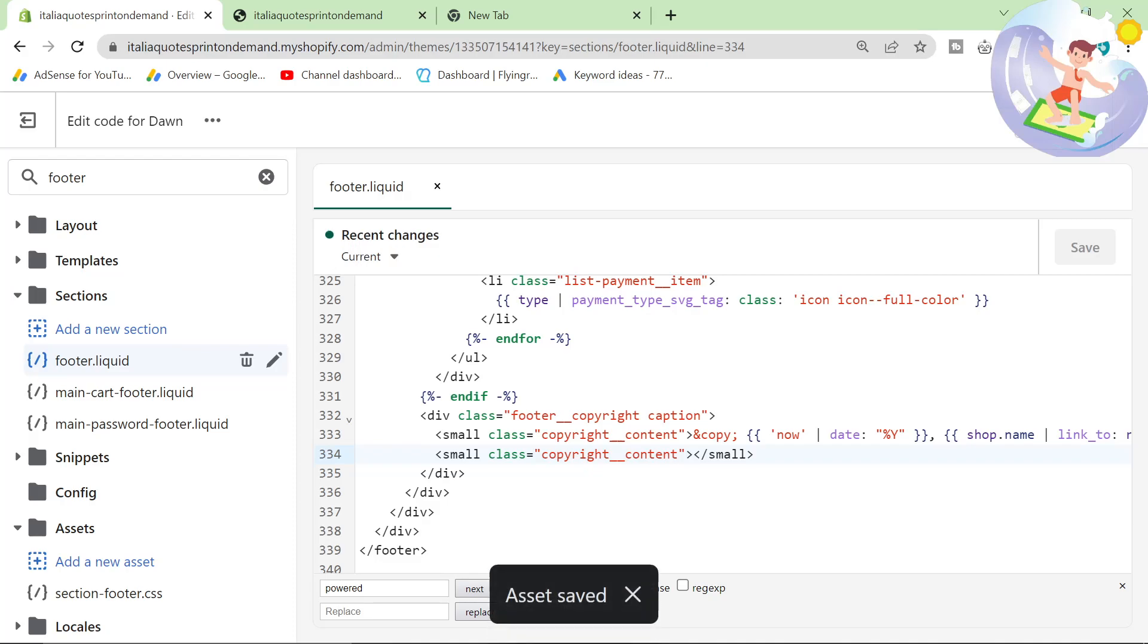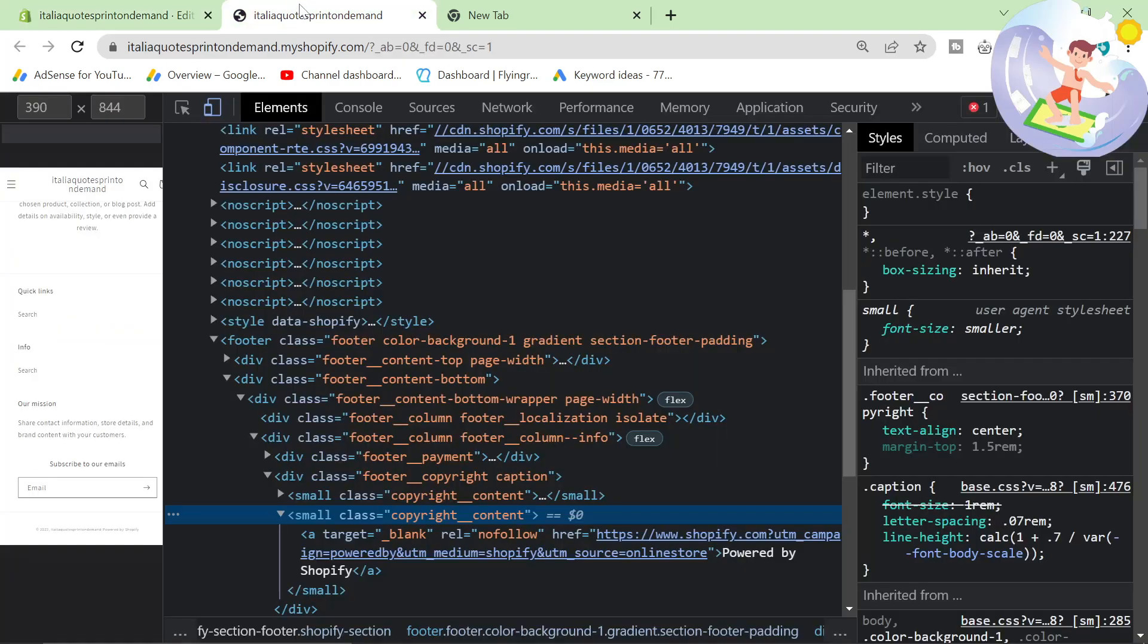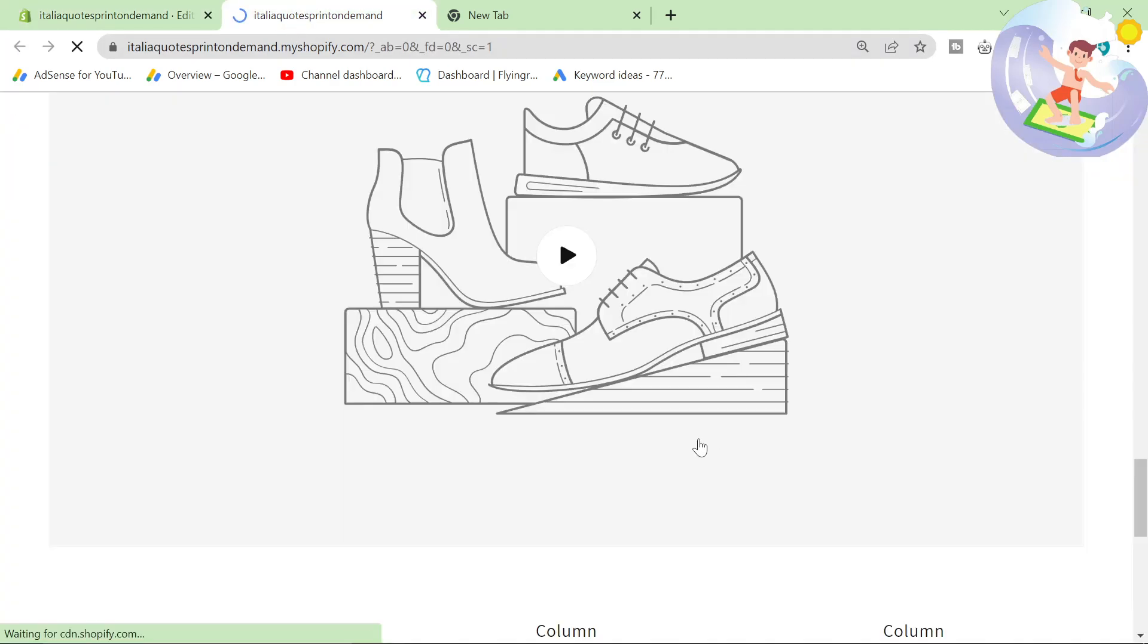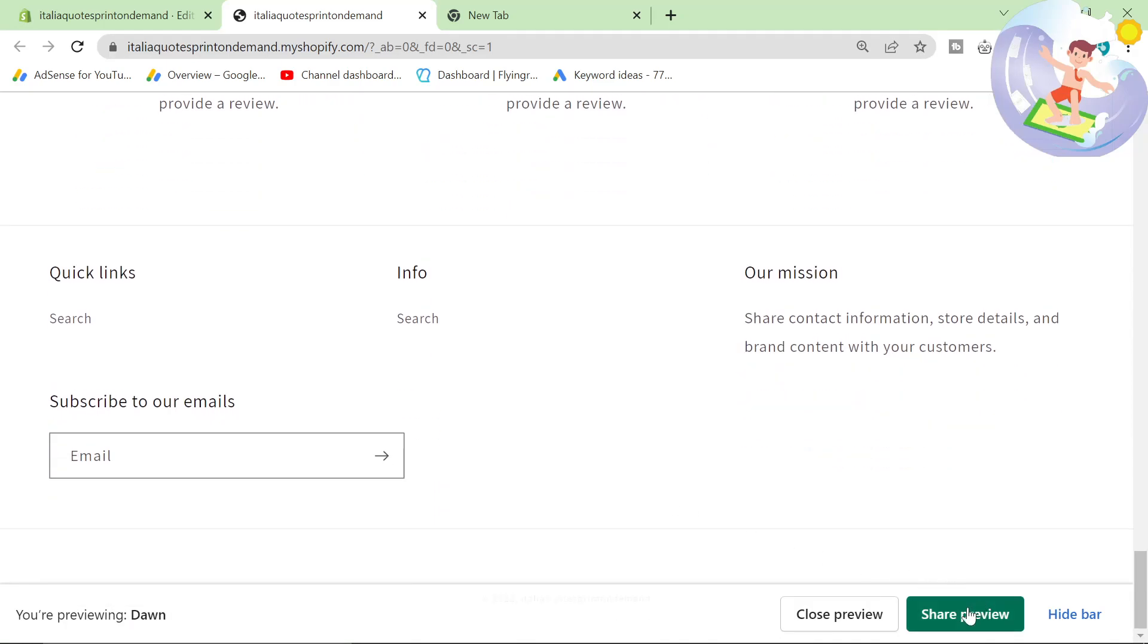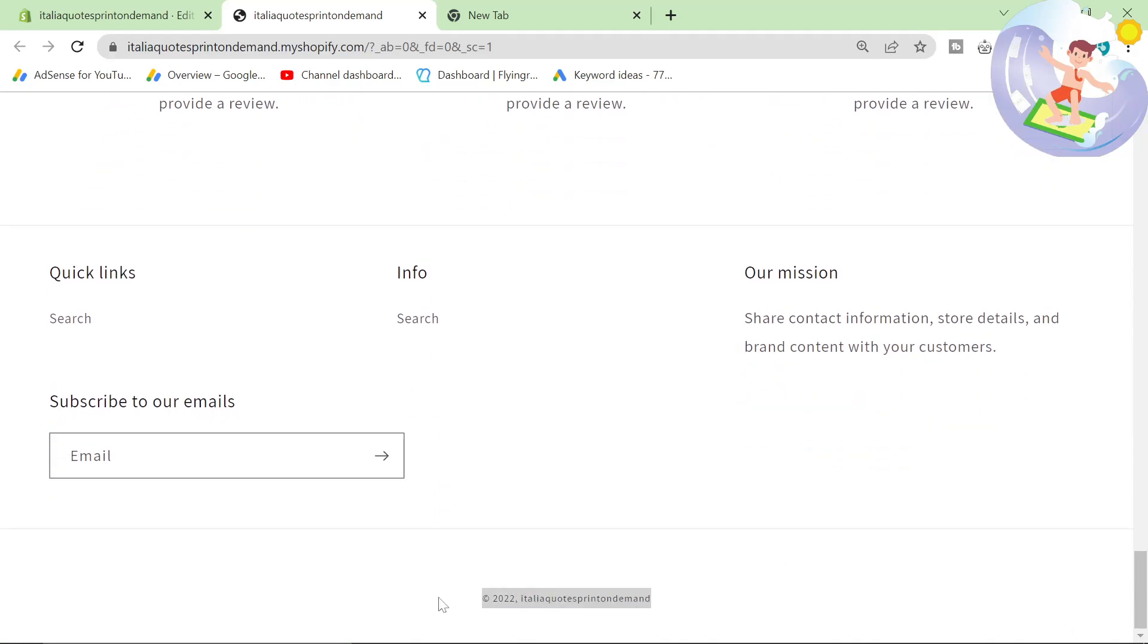I'm just going to assume this has worked. So we'll go back on here, refresh. Scroll down, hide bar. Perfect.